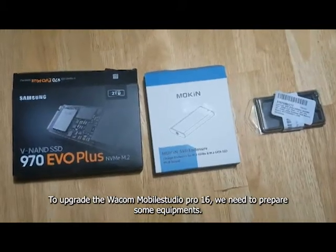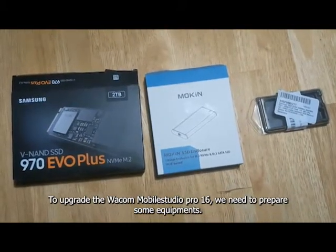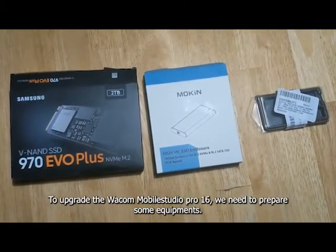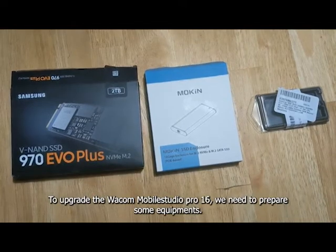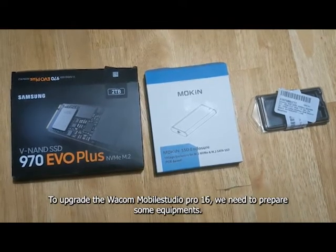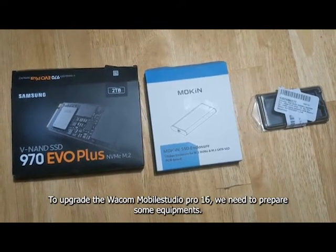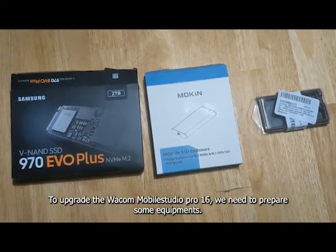To upgrade our Wacom Mobile Studio Pro 16-inch, we need to prepare some equipment.